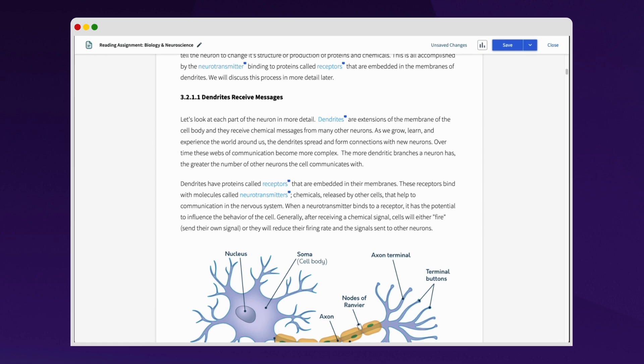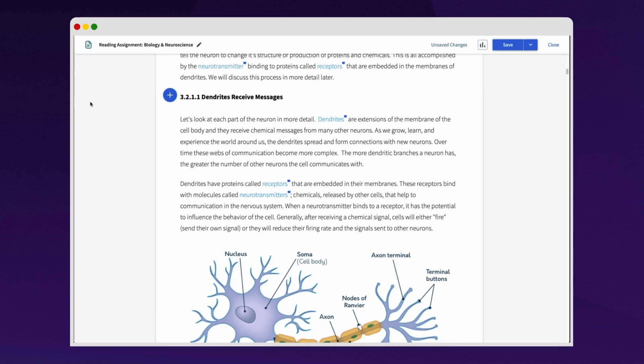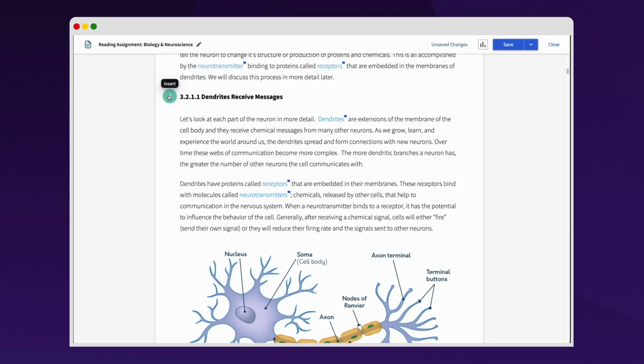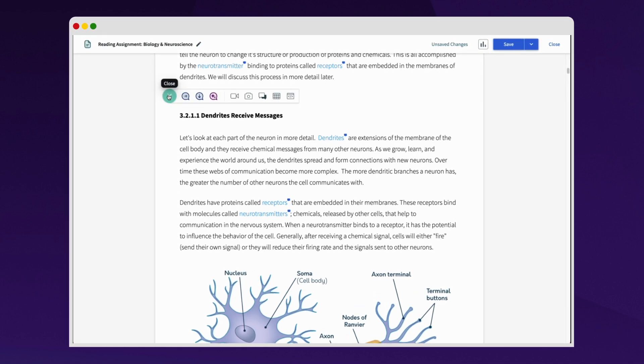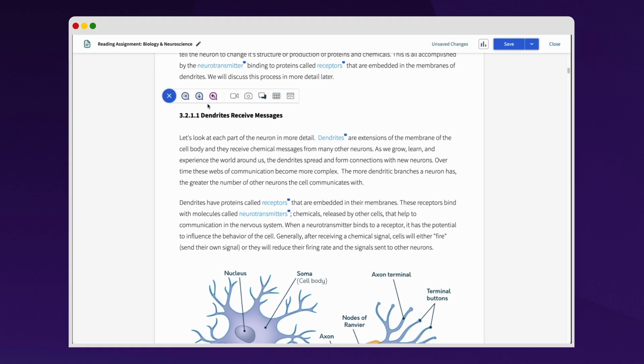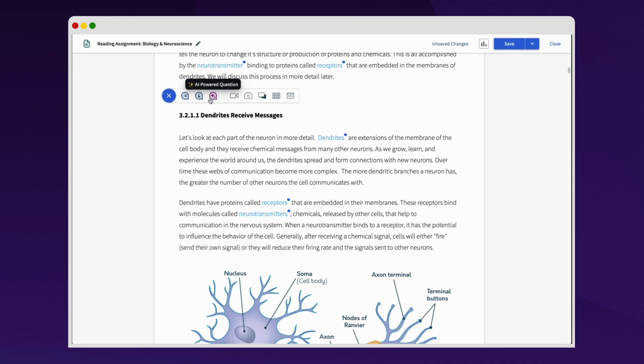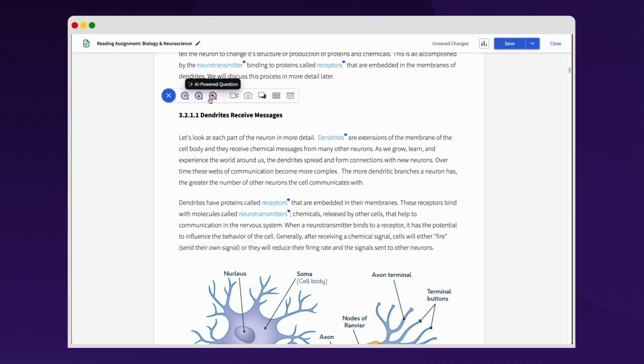ACE makes it faster and easier than ever to integrate low-stakes formative assessments into content for any course.